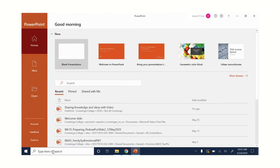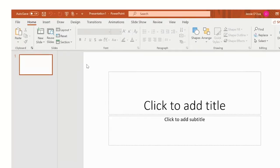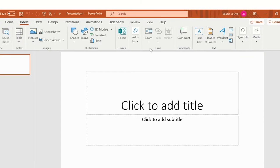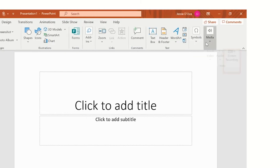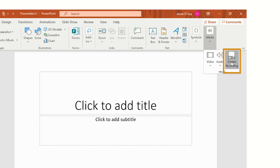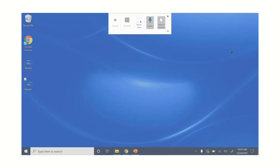First open a new blank PowerPoint. Navigate to insert and find insert media screen recording. You'll notice a recording toolbar pop up at the top.